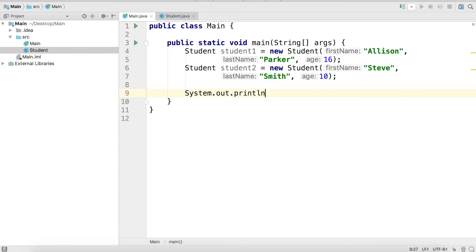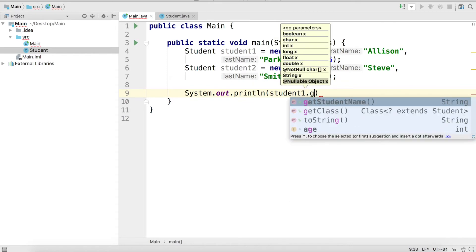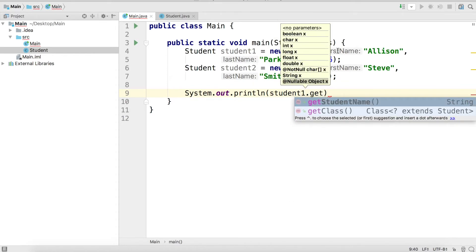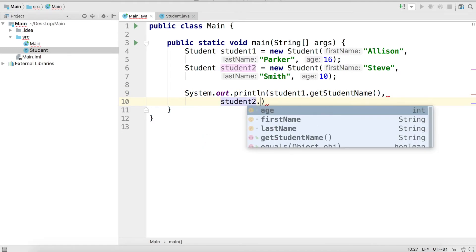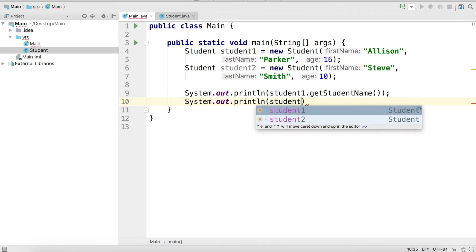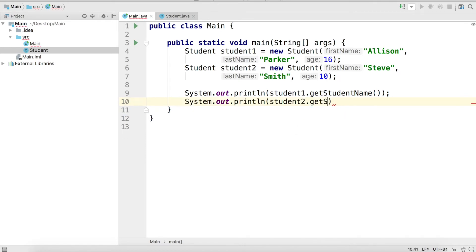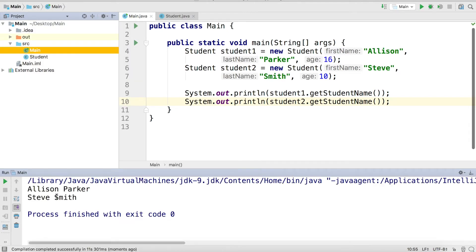Then we're going to print out each student's full name using the `getStudentName` method. We'll call `student1.getStudentName()` and `student2.getStudentName()` on separate lines so it's spaced out in the console. We'll go ahead and run this — and here we have the full names in the console: Allison Parker and Steve Smith. It's exactly what we expect.